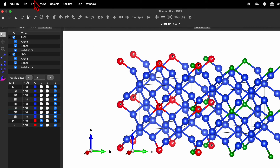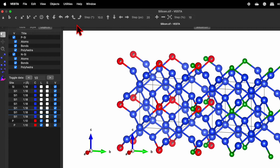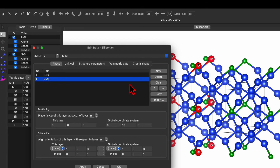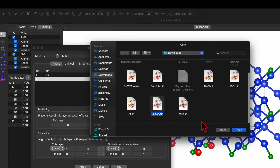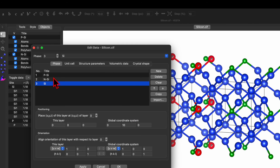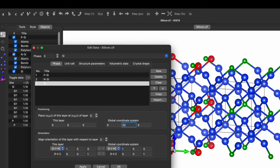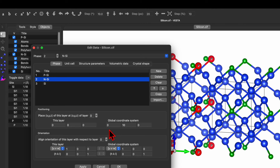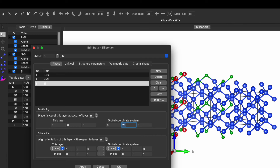Before going back to view, we can do one more thing. Go to Edit, Edit Data, Phase. We have P-silica and N-silica, and we need one more — the undoped silica. Click Import and choose the original silicon CIF file and open it. So now we have P, N, and Si. Select silica and place it at position 20, since N is placed at position 10. Click Apply and we now have three unit cells.